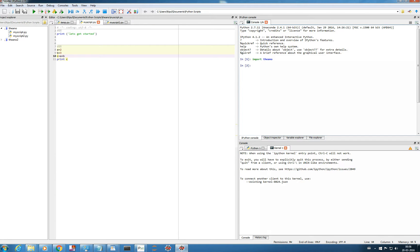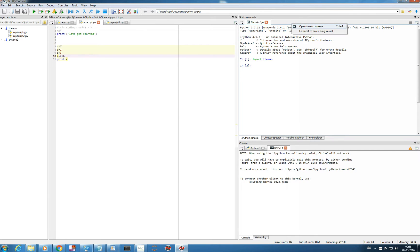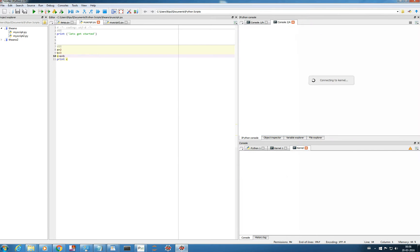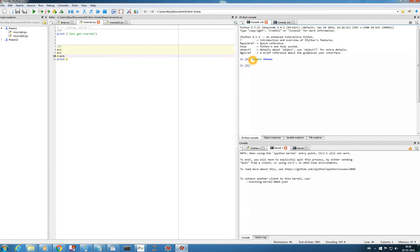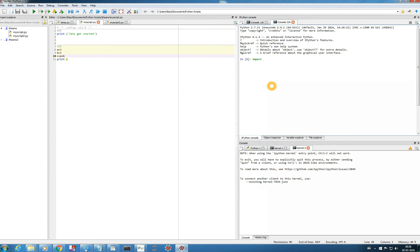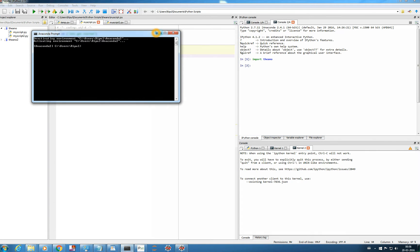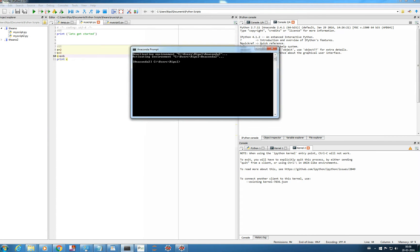One more thing: this is one console, and you can right-click and start a new console to run another program. One script will be linked to this console. Here also you can see import theano works. We have installed Theano version 0.7.